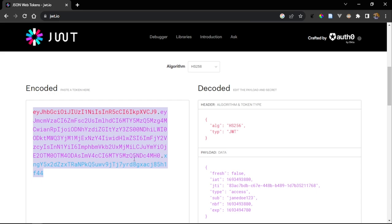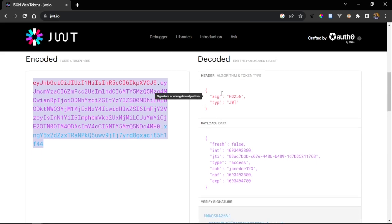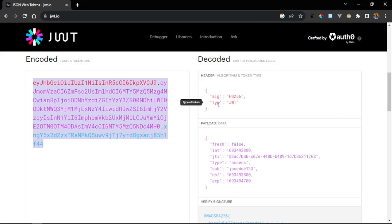The JWT claims are basically a JSON object that has whatever data is being transferred or stored within that JWT. On the right-hand side, we have the headers of the JWT. The algorithm for encrypting the JWT is HS256, and the type of our token is going to be a JWT, just like you see right here.